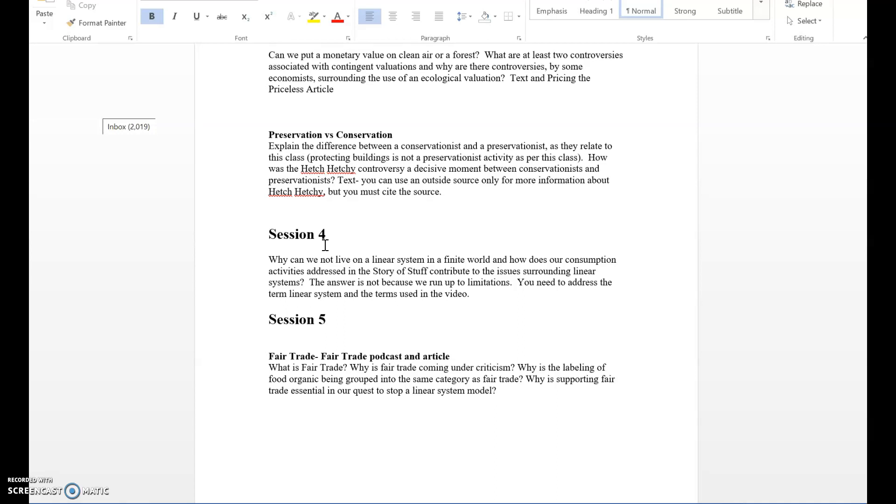You can use the video the Story of Stuff but I do not want you to paraphrase or summarize the Story of Stuff. We already know it, we all have watched the video. I need you to tie that material to answer the question. This is critical thinking, it's not just regurgitating information to me. I want you to apply the terms that are used to answer a question.